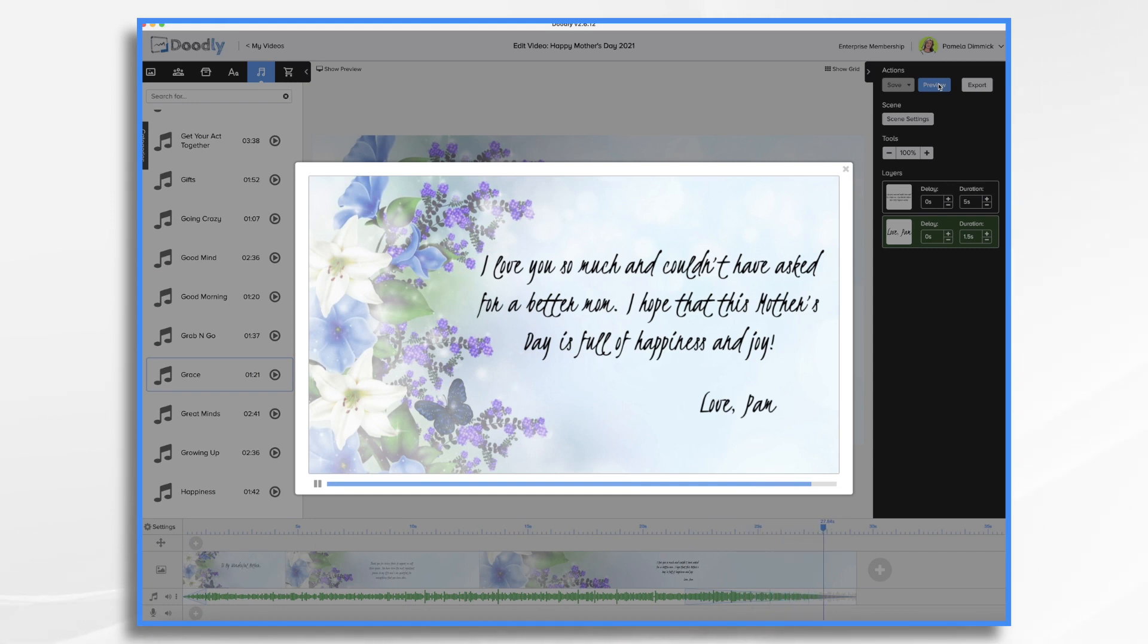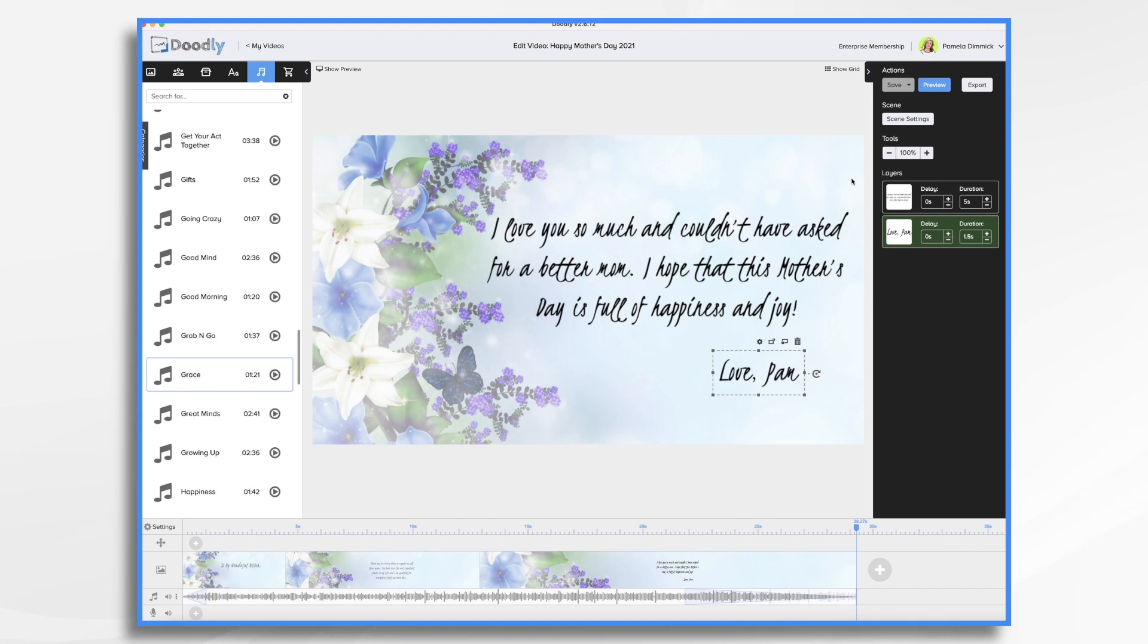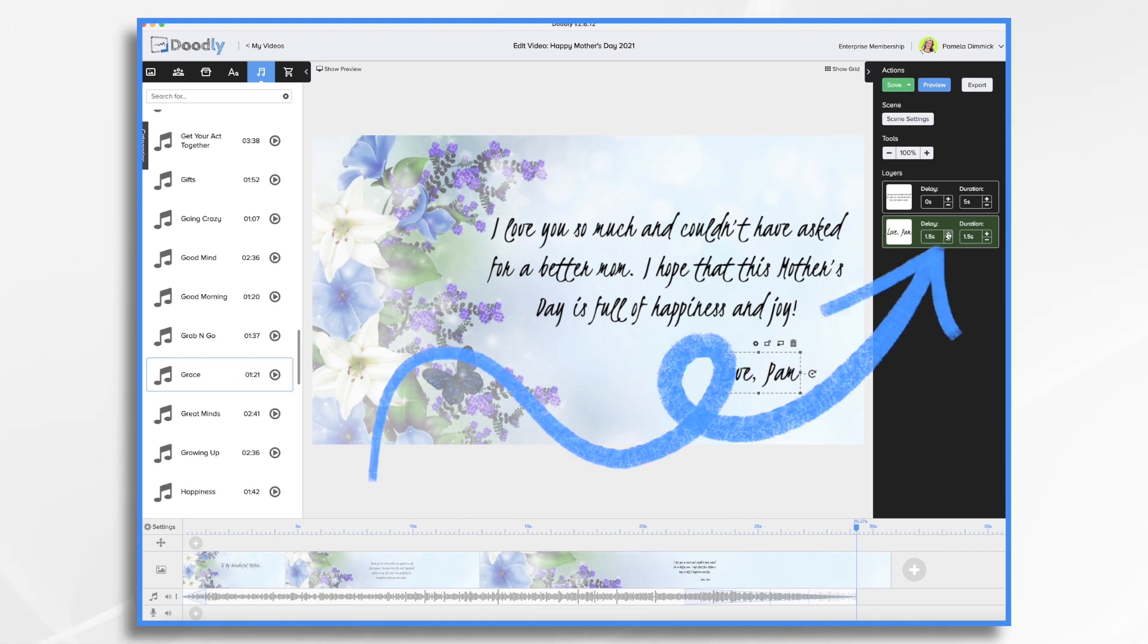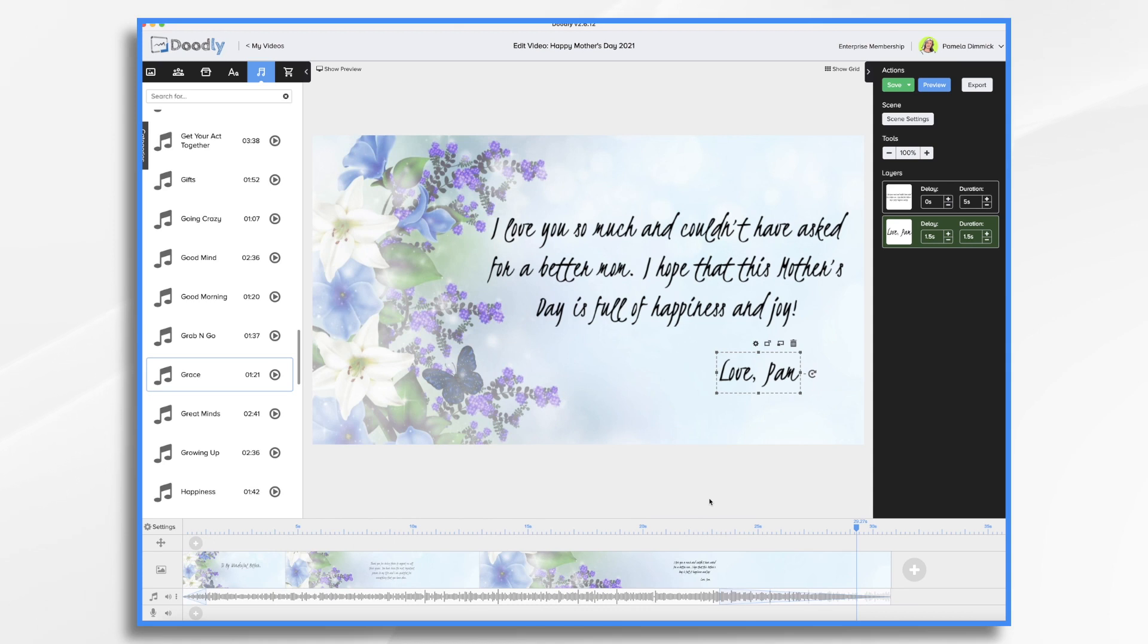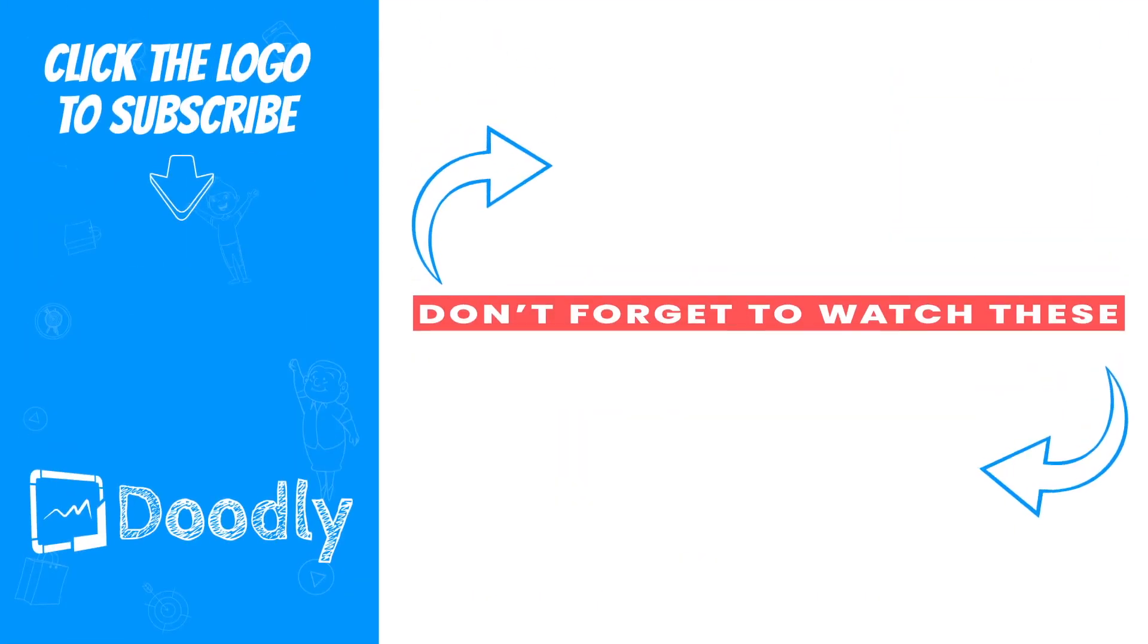That's pretty close. The only thing that I would change here is I would have a pause before the love Pam comes in. So I'm just going to add a second and a half. And then we'll just stretch this out so that the audio ends when the video ends. And there you have it, a quick and easy way to make a happy Mother's Day message for your mom this year. Thanks for watching.